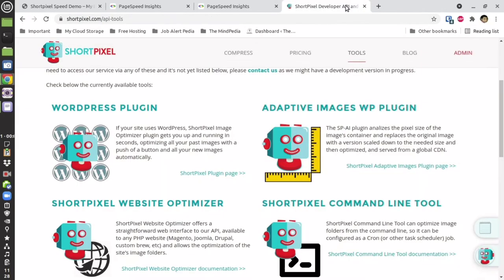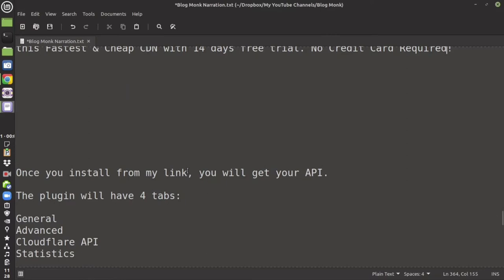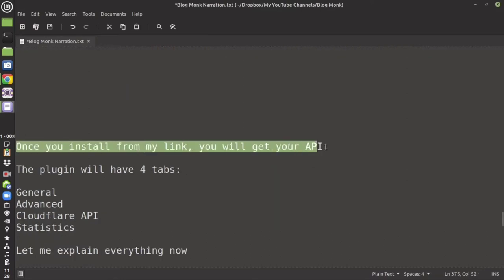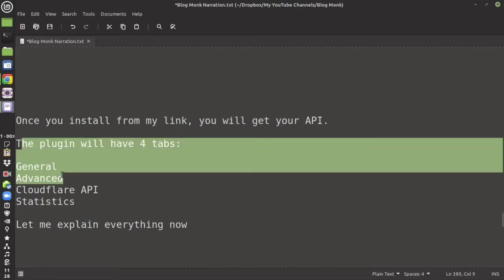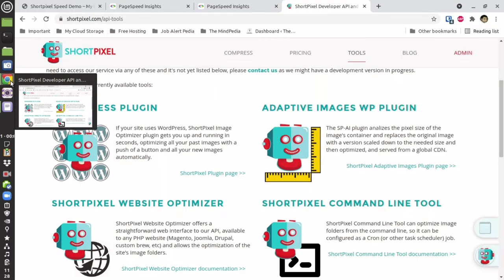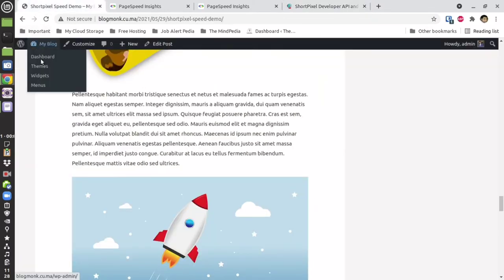Once you install via my link, you will get the 100 images credit and you will also get the API key through which you can connect your WordPress plugin. The plugin has four tabs — let me show you them.